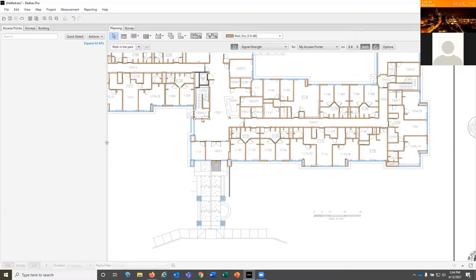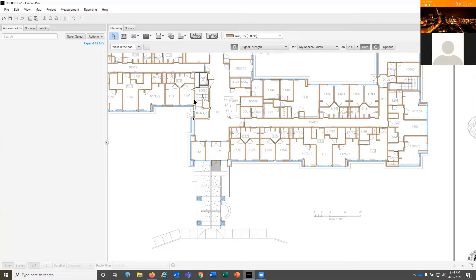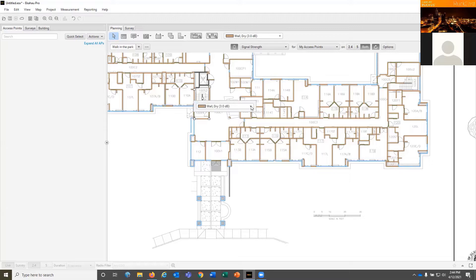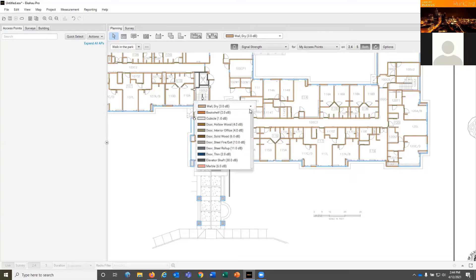So you can select one, hold down your control key, and then select all of the others that are part of this at the same time. And you can change multiple wall types at once. We'll go ahead and make that a concrete wall as well.